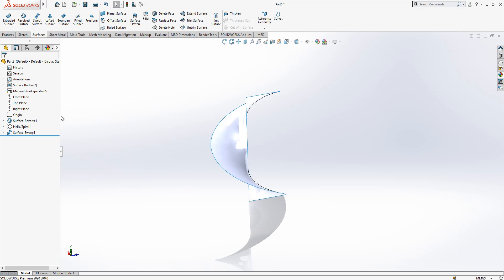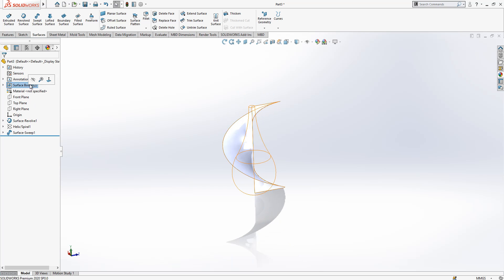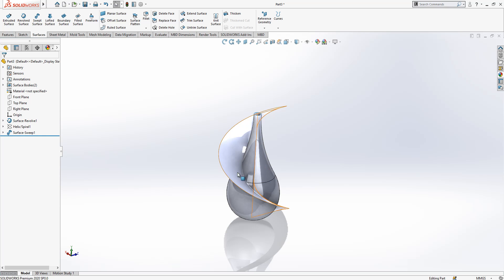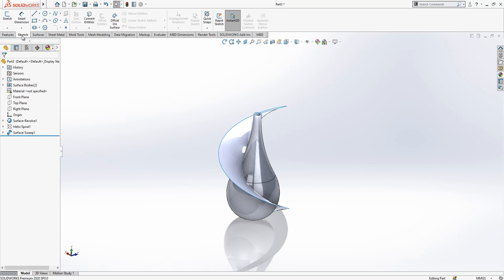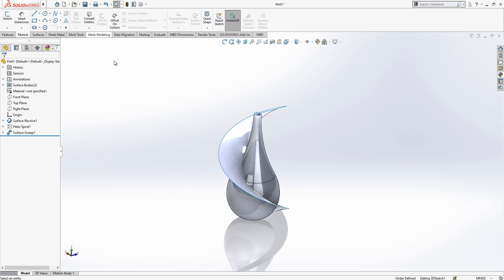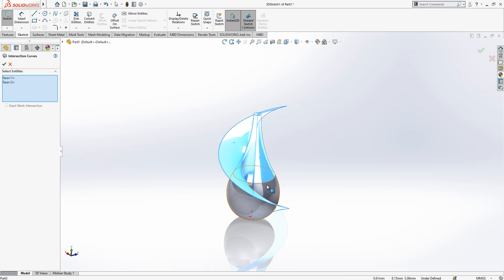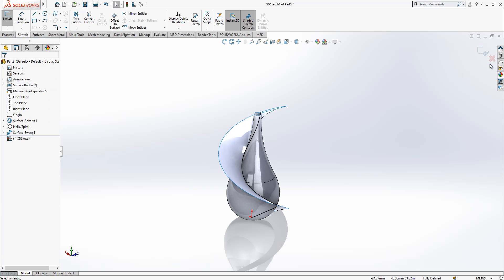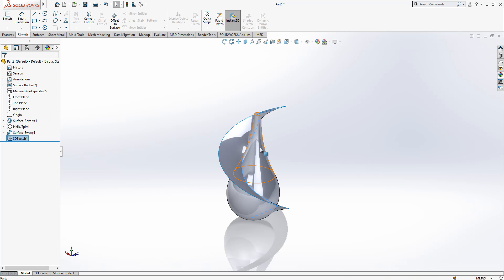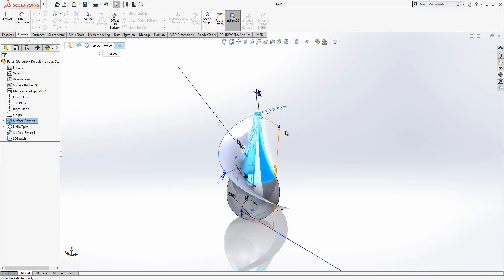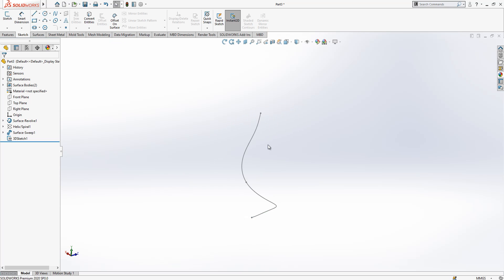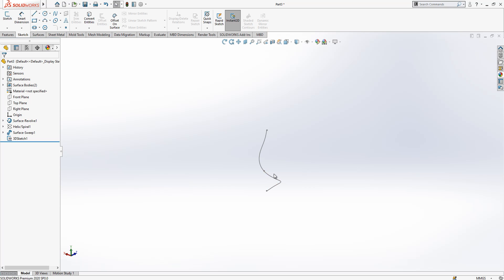If we hide this you will see what we get here. Now we are going to extract a curve combining these two surfaces. For that we go convert entities under intersection curve. We will select two surfaces and click OK.